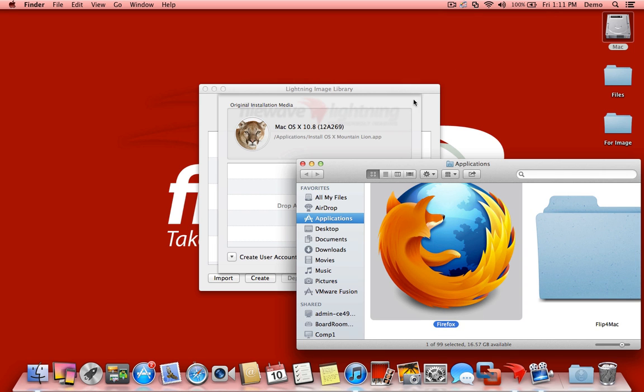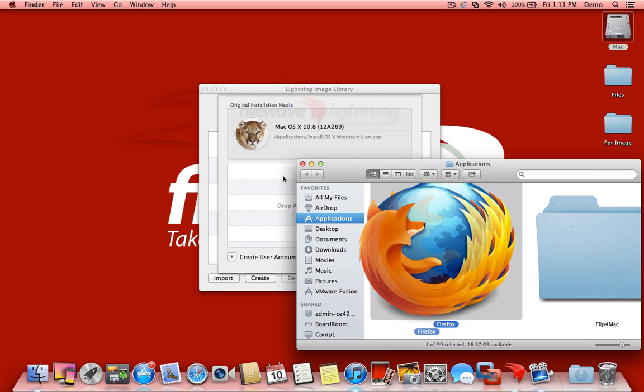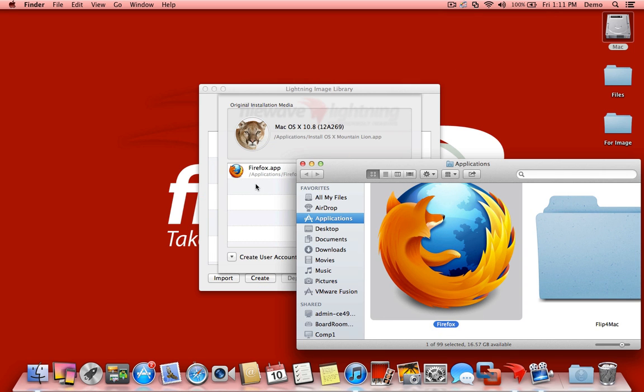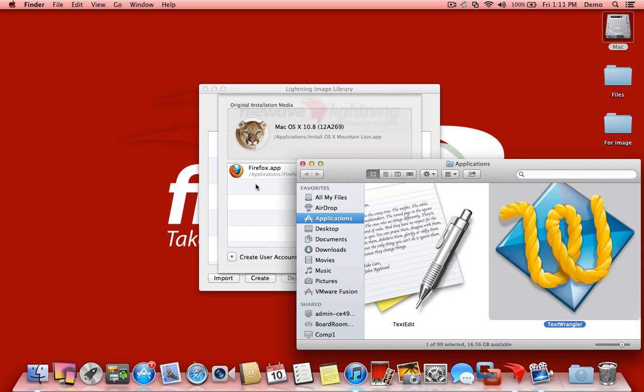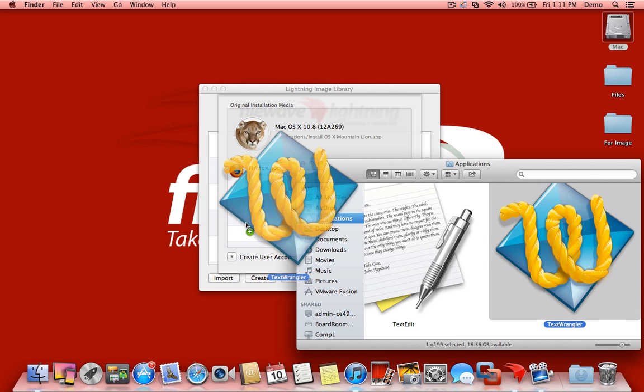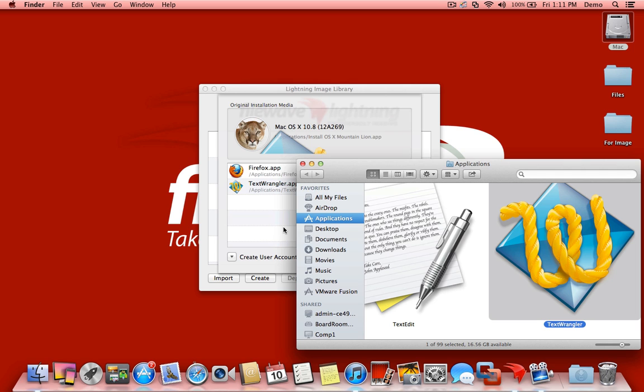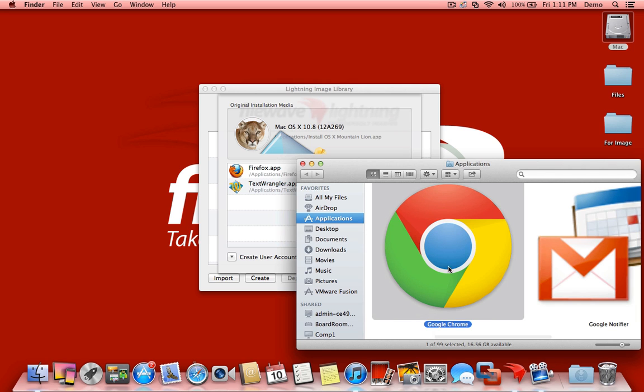Firefox. Just drag that guy over. Text Wrangler. Drag him over. And also Chrome. We'll grab Chrome in as well.